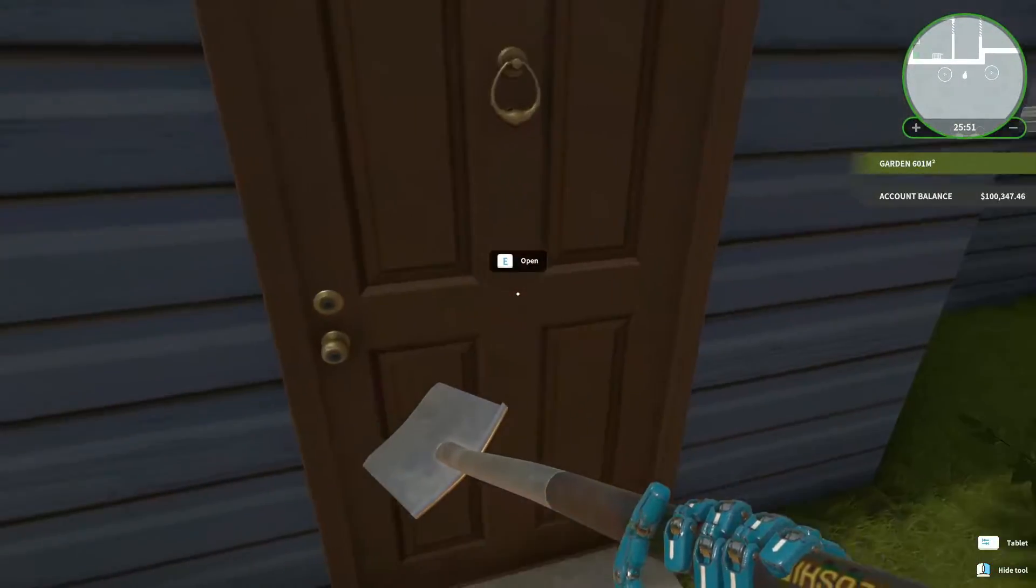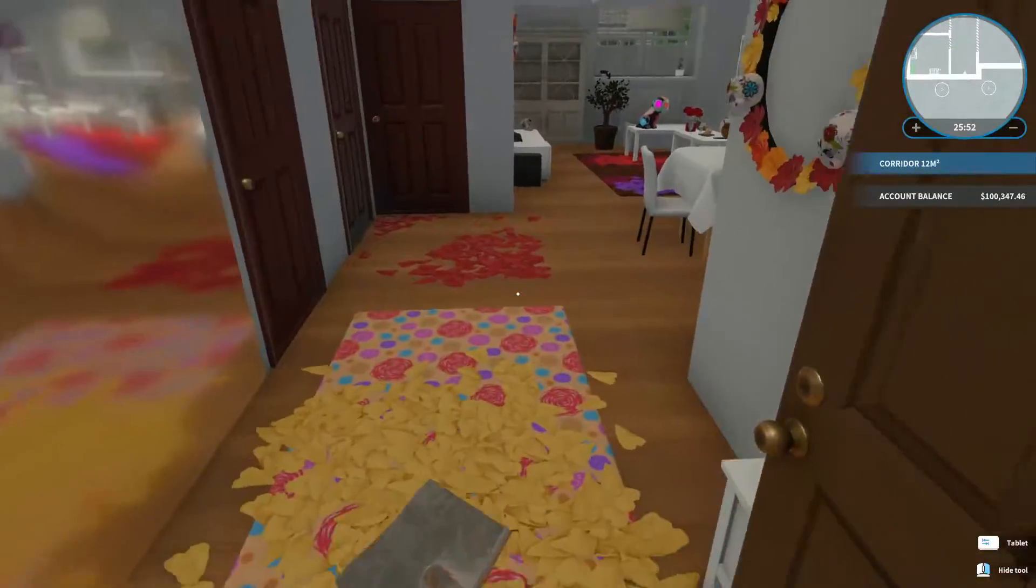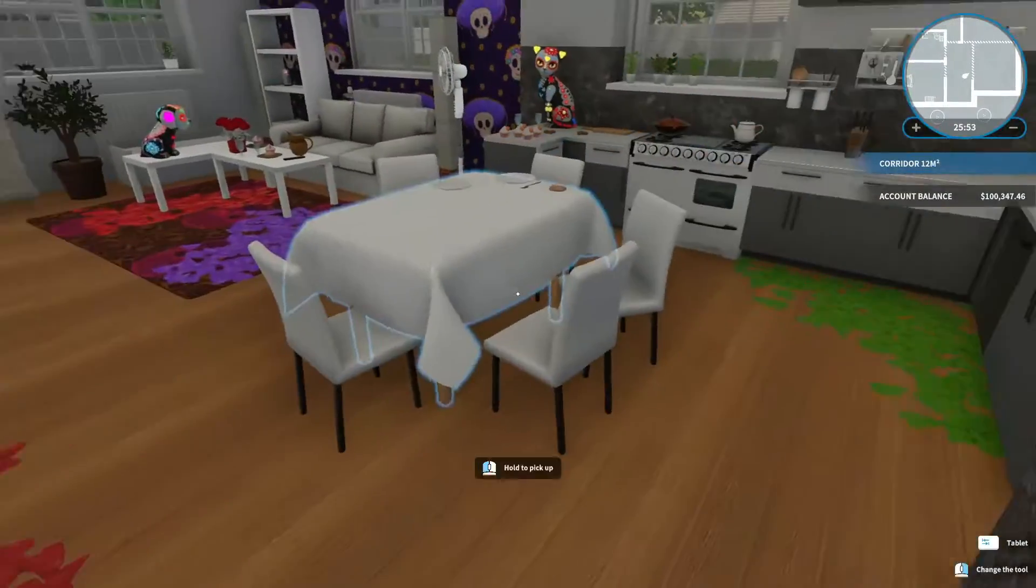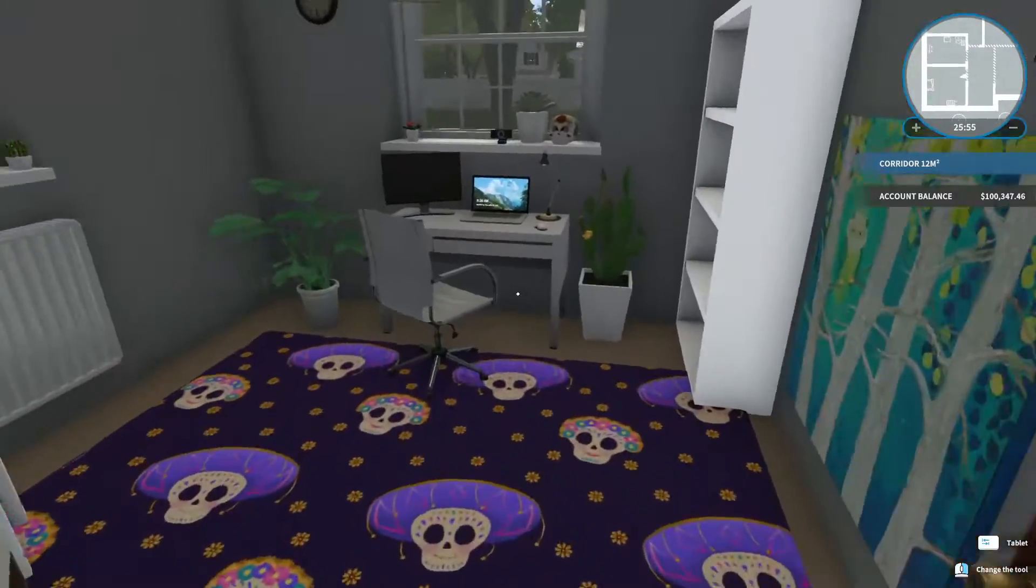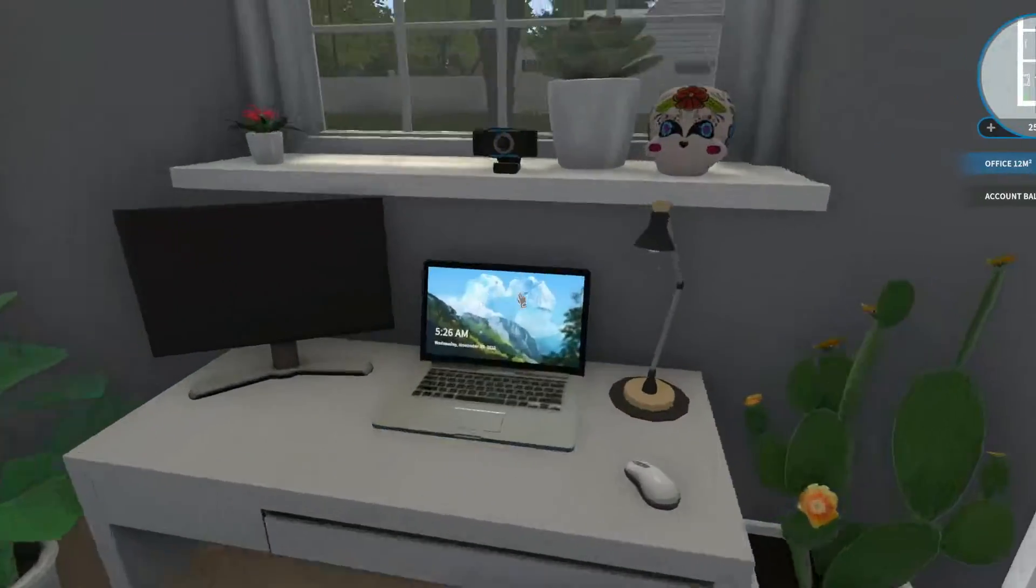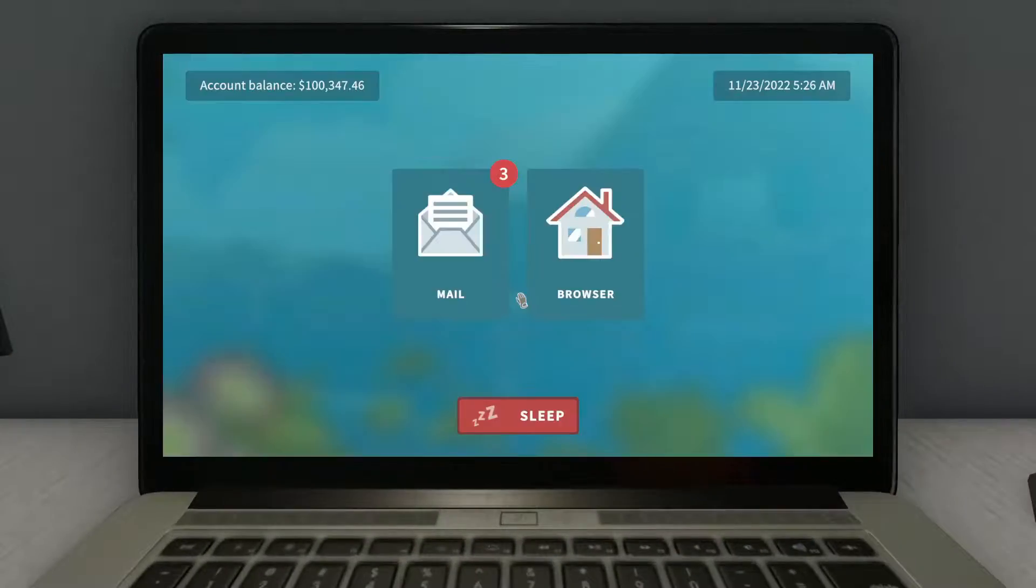Kinda like walked into my house though, so I don't know how to feel about that. Alright, let's take a look here.